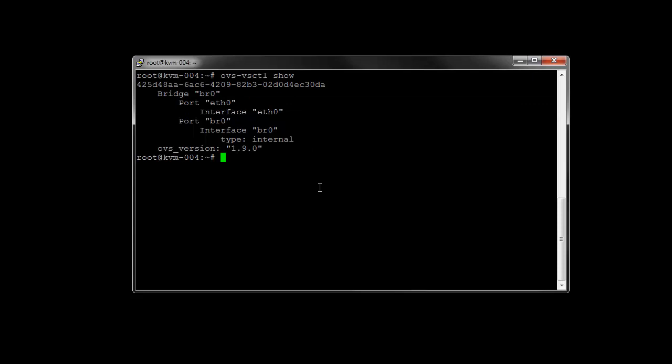The next step is just to add the oneadmin user and group to all the hypervisors here, as well as add that oneadmin user to the KVM and libvirtd group.